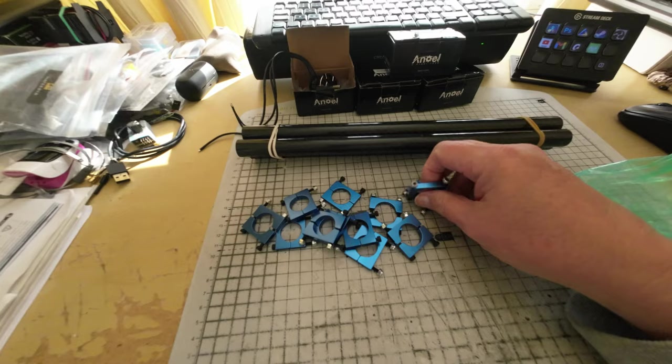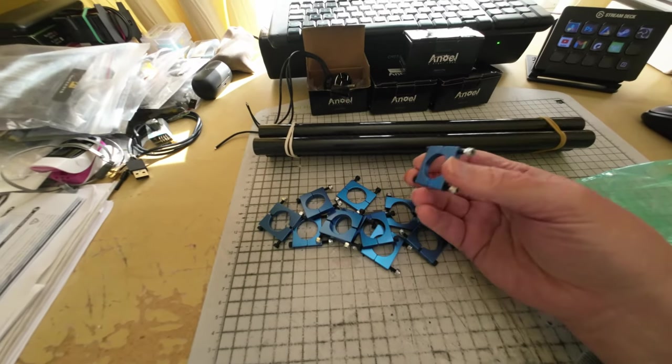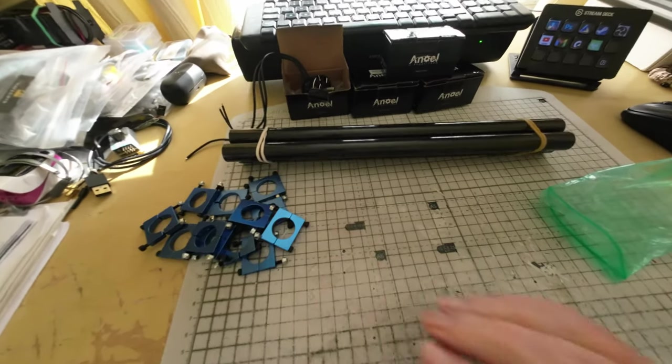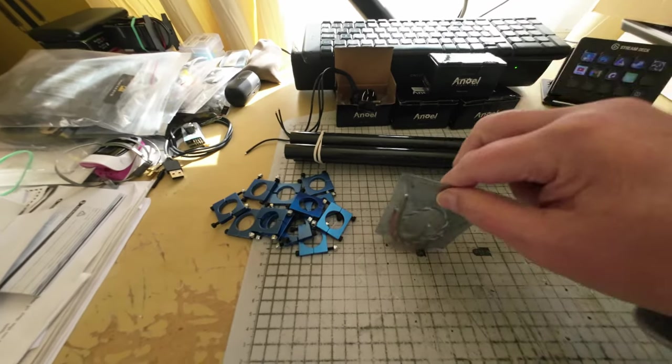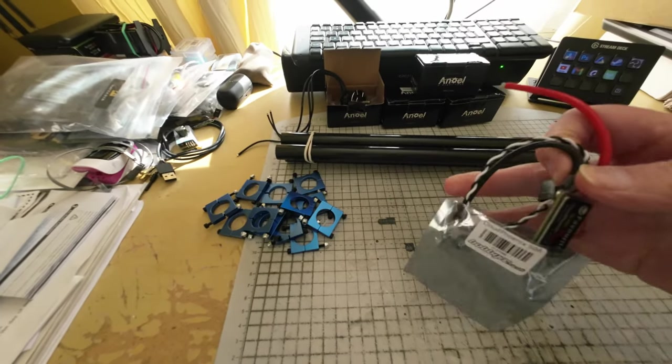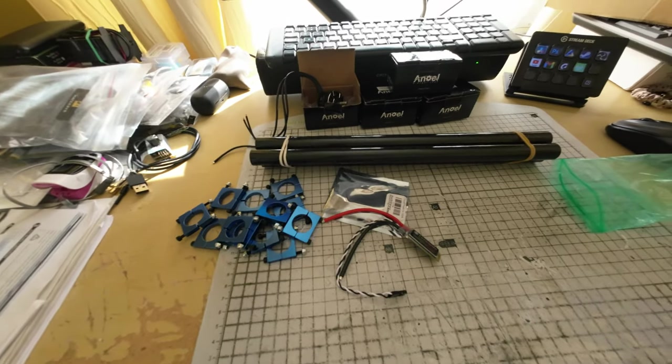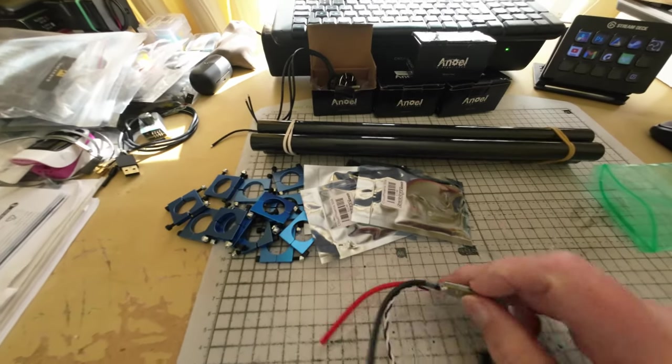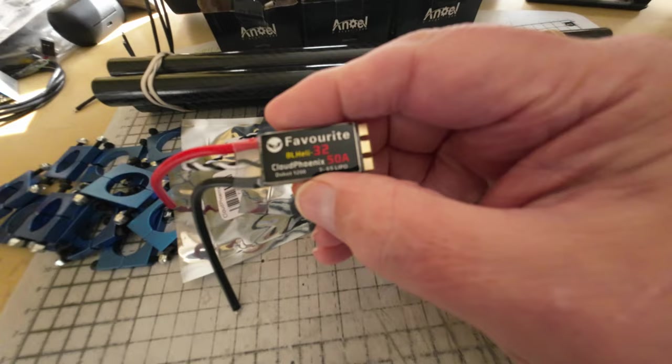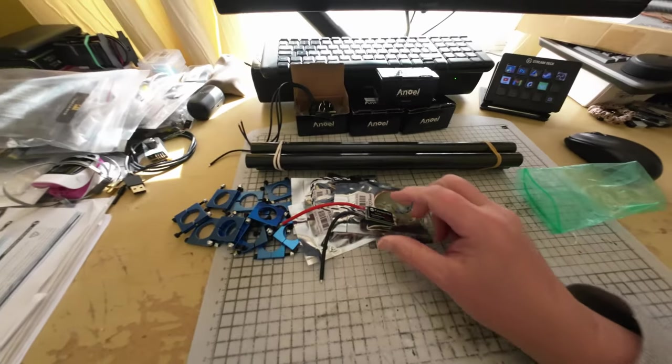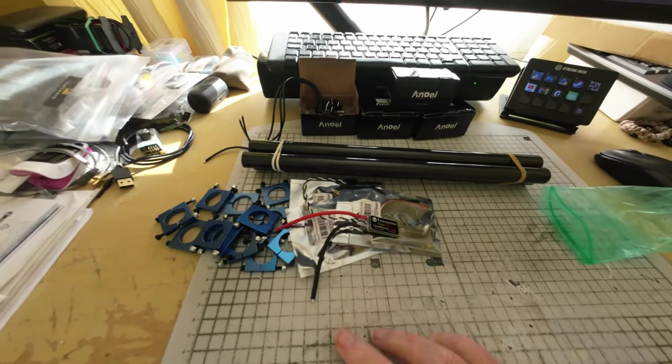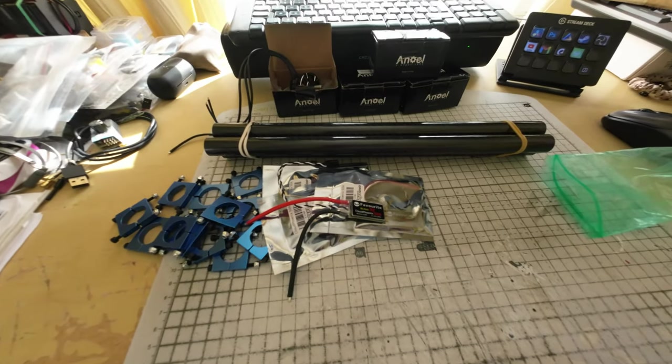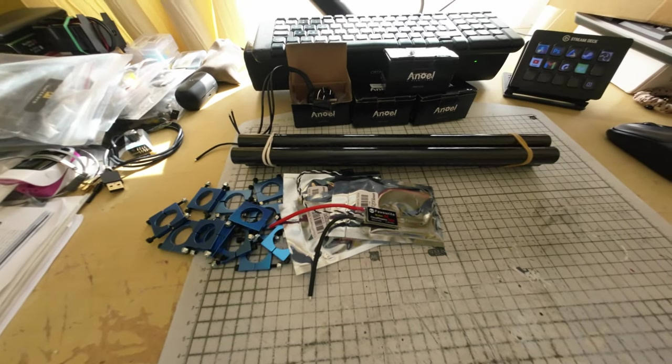These are very nice clamps for that, all aluminum. Recently I've got four of these—thank you Hobby RC for a good price—these are 50 amp Cloud Phoenix 50 amp optical ESCs. So yeah, I'm sure you've already worked out where this is going.